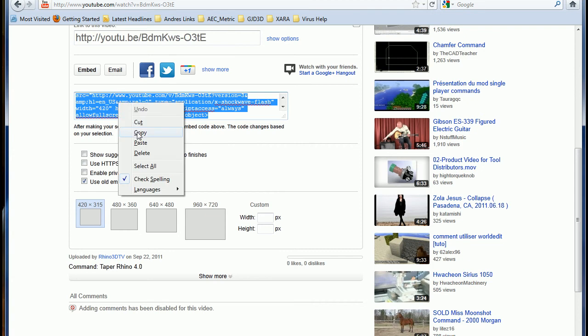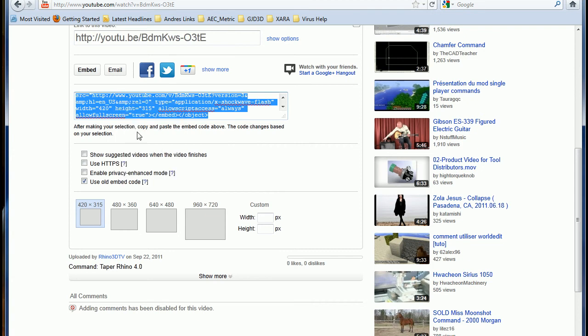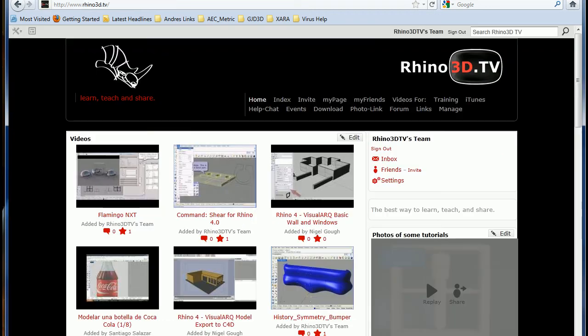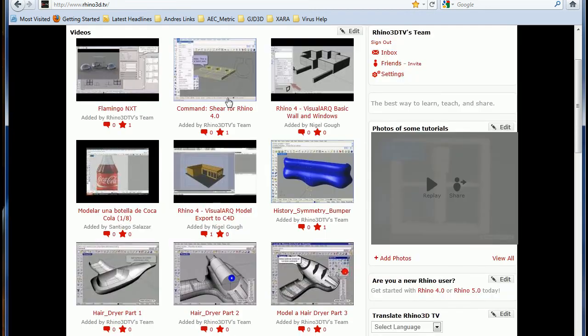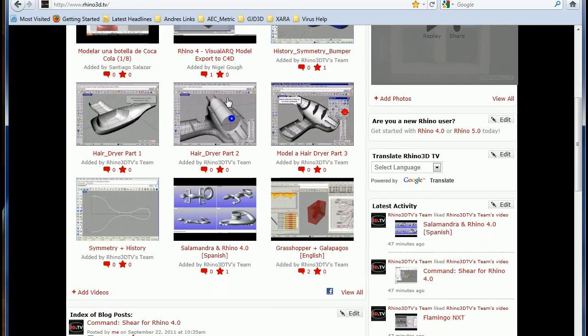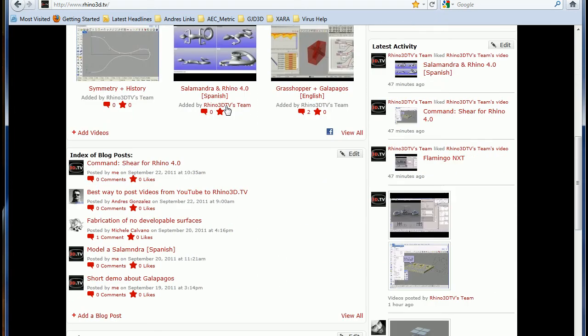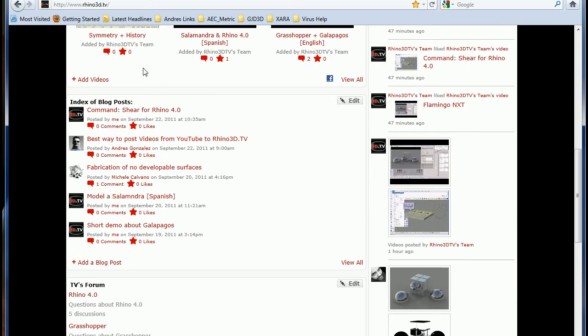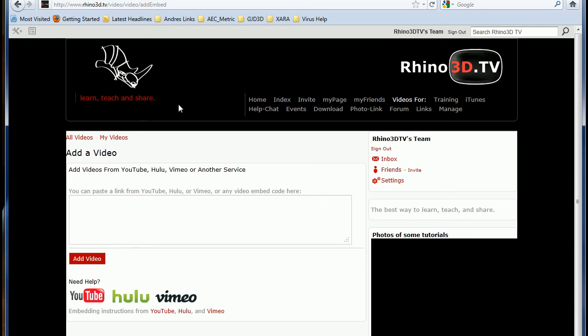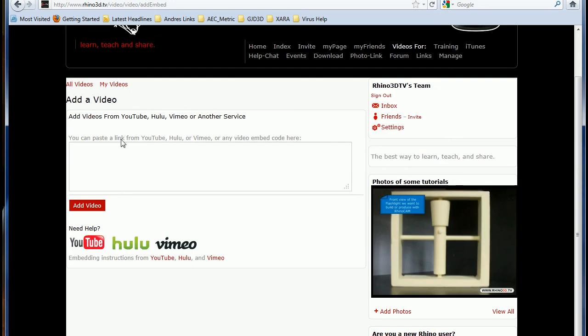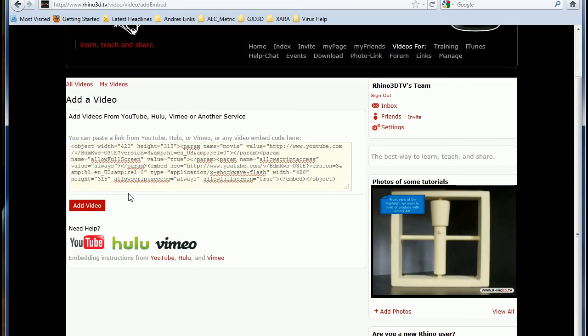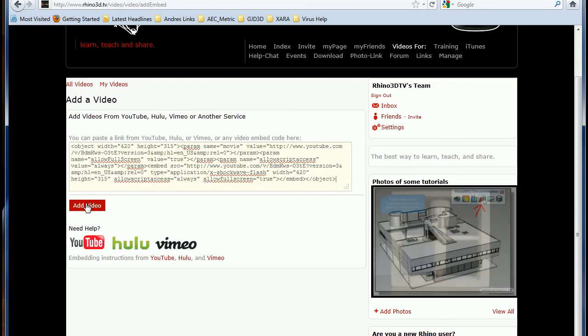And copy the code that you need to paste on TV. So let's say I want to add this video, add video. This is where you paste that code.